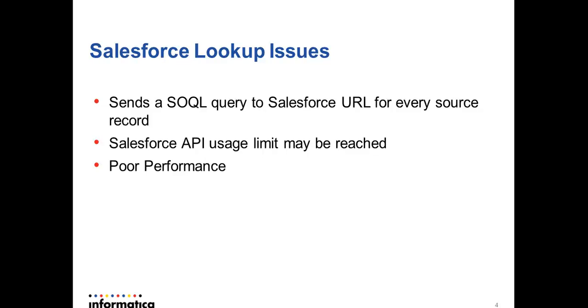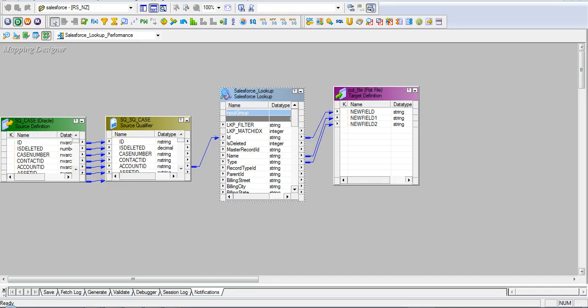Let me explain using a simple example. I have created a simple mapping where source data is matched with the Salesforce lookup object before inserting into the target.